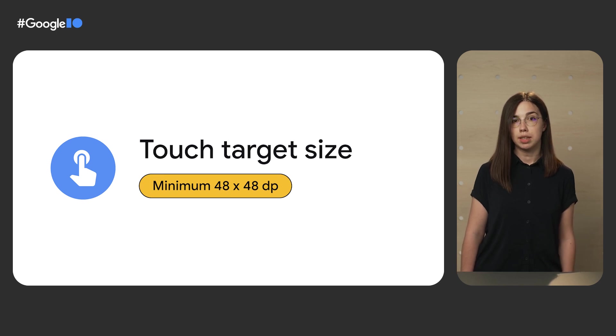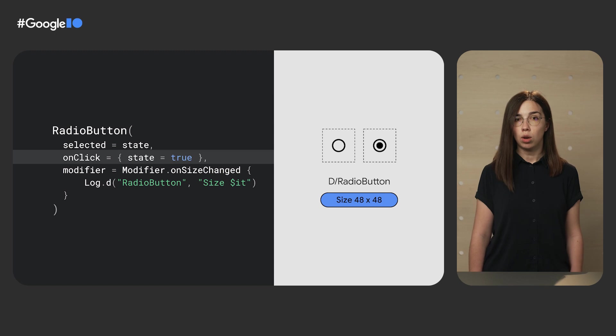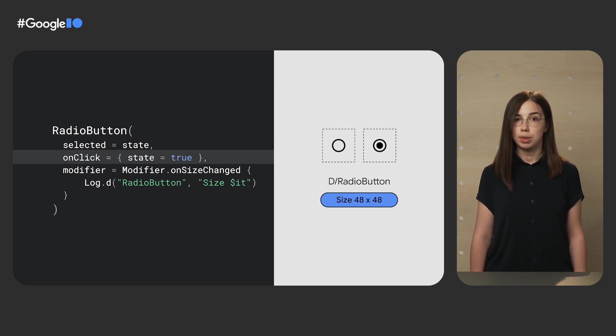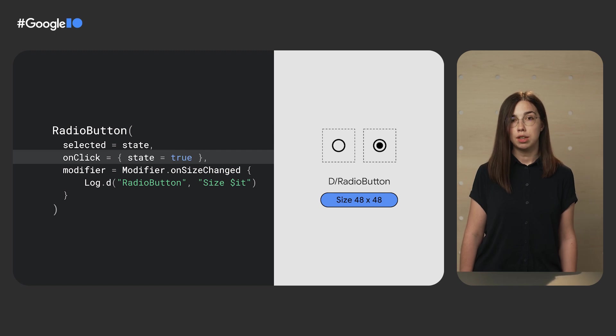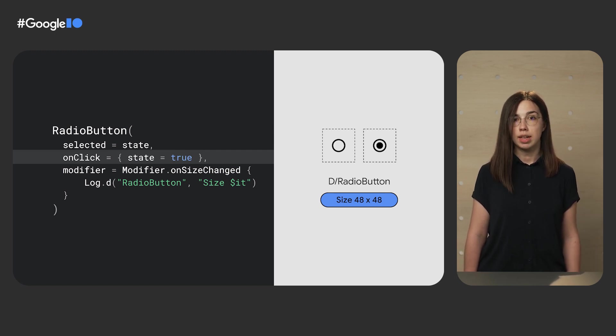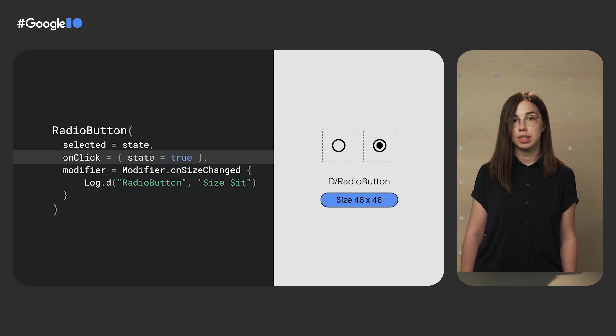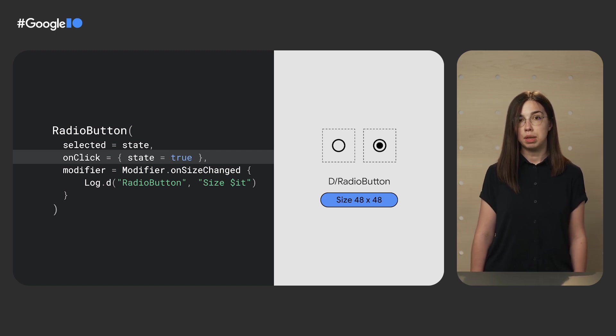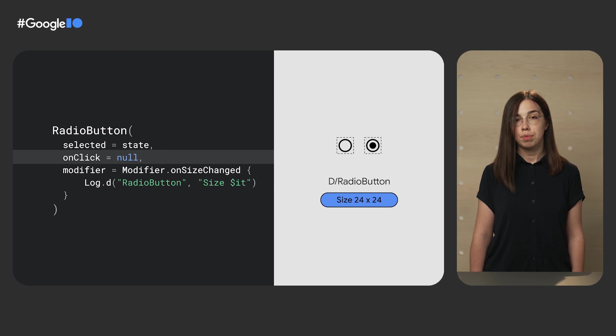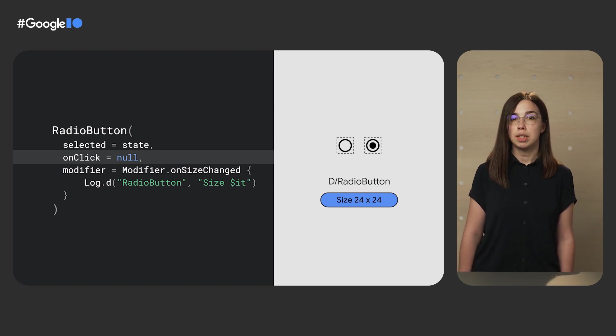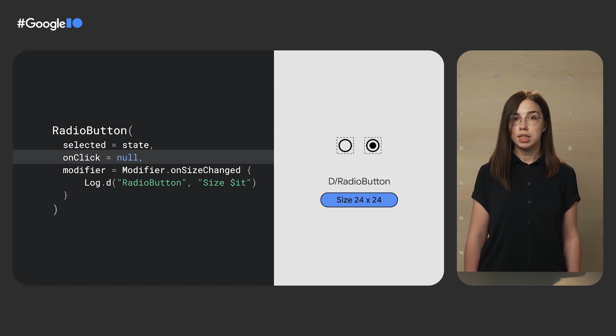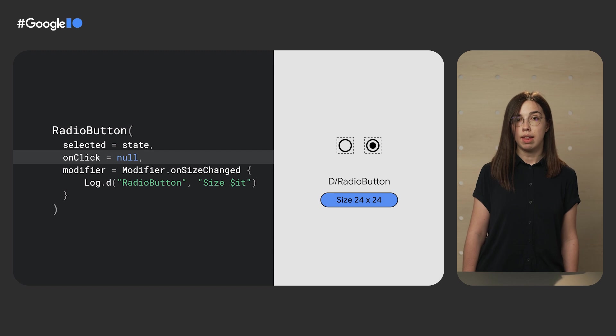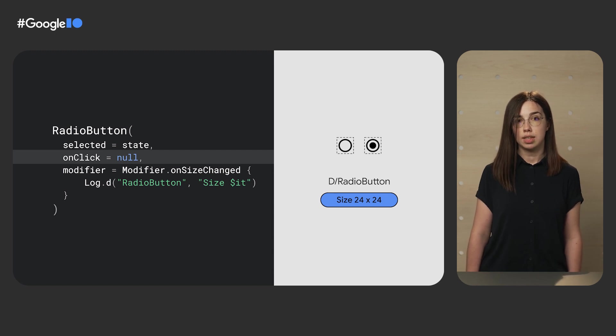Let's have a look at a radio button. We pass a non-null on-click callback, which means that this radio button can be interacted with. Even though visually the icon is only 24 by 24, padding has been added so that the real size of the composable has been increased to meet the 48 by 48 minimum touch target requirement. If however we set the on-click callback to null, the size of the radio button is not increased. In this case, the radio button is decorative, it can't be interacted with, and therefore can keep its original size.